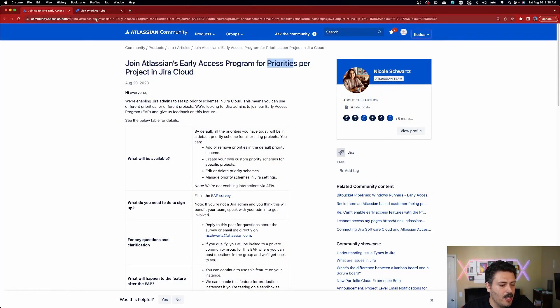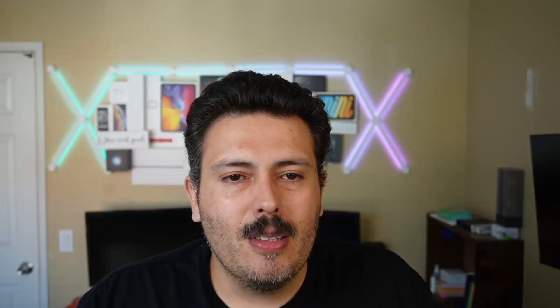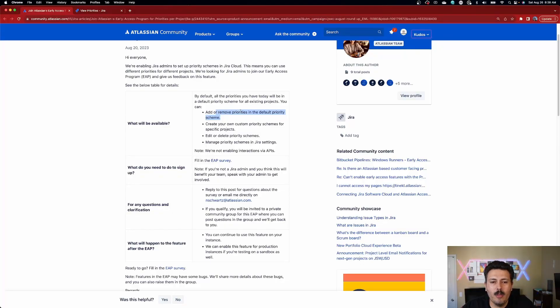But if you do want access to this — if this is something that is super interesting to you — all you've got to do is click on the link in the description down below and go to this URL. You're going to want to read through the details. So this means you can use different priorities for different projects. They're looking for Jira admins to join the early access program and give feedback. By default, all the priorities you have today are in a default priority scheme. Now you're going to be able to add or remove priorities in the default priority scheme, create custom priority schemes for specific projects, edit or delete priority schemes, and manage them within your Jira settings. Note: they're not enabling these interactions via the API.